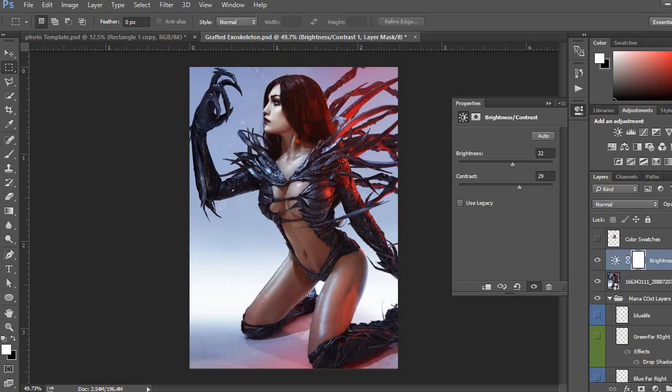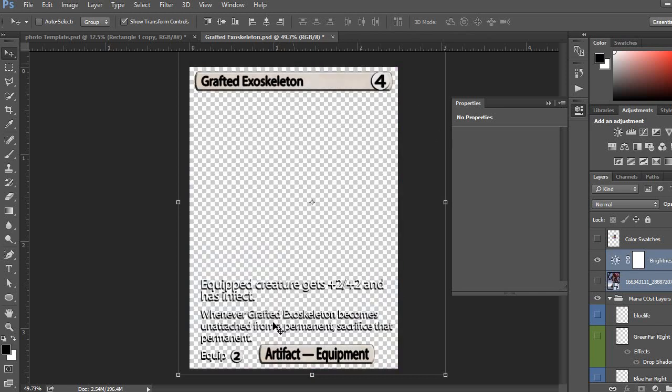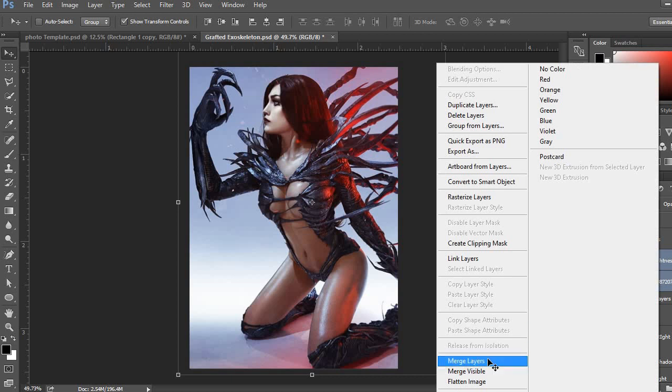Now, I'm going to merge the two layers, the brightness layer and the photo. Because if you don't do that, it just changed everything else. So, I want specifically these two merged together.